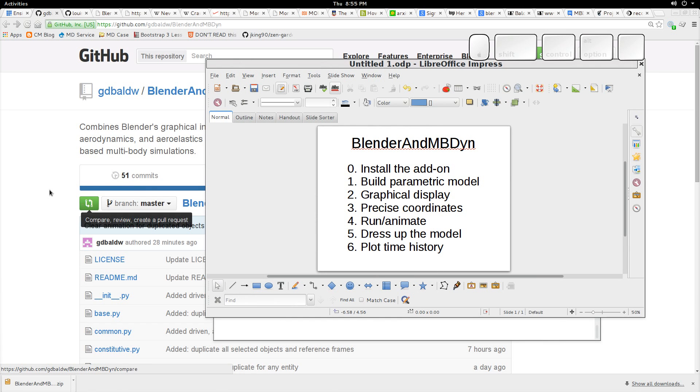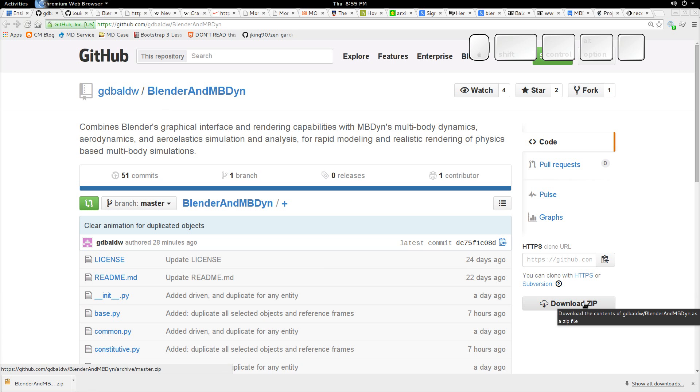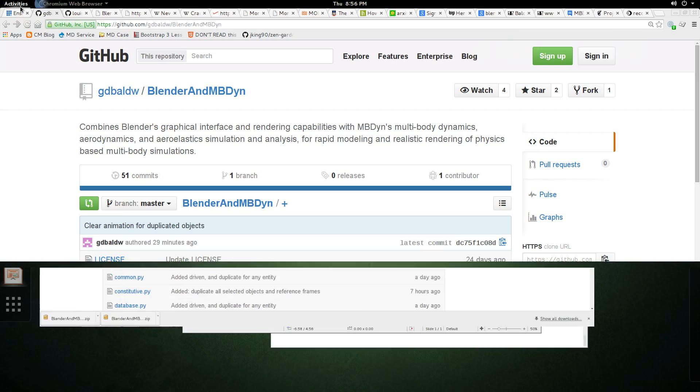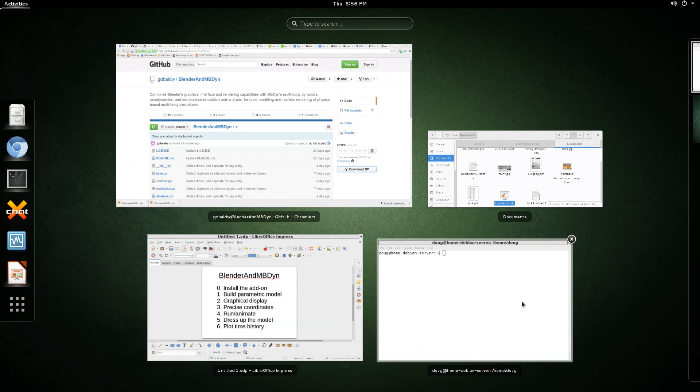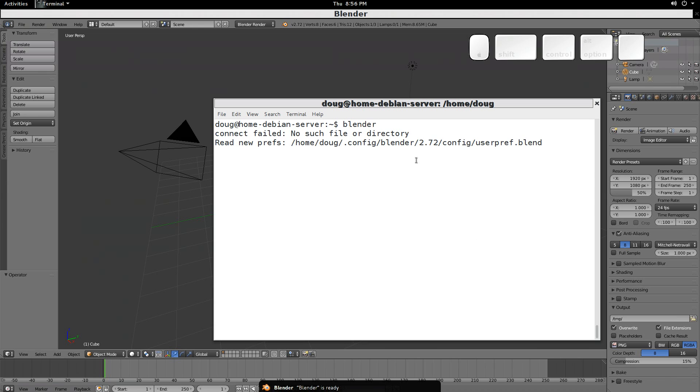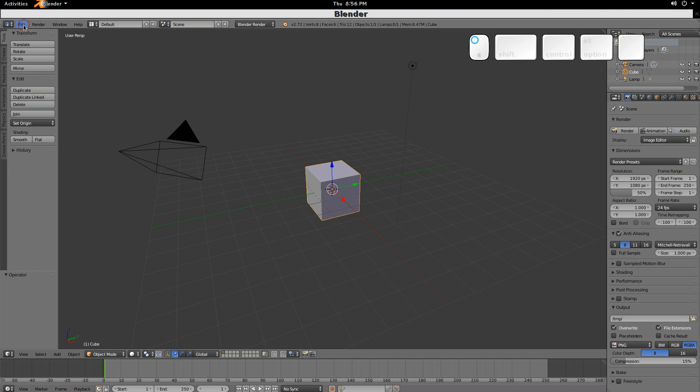We'll start by downloading the add-in or the add-on from GitHub, Blender and MBdyne. Just click on this download zip. Once that's downloaded, we can go into a command line to start up Blender. From here, installing the add-on is straightforward.